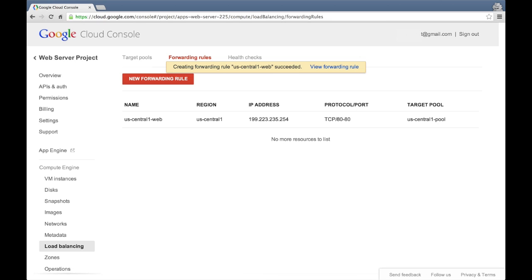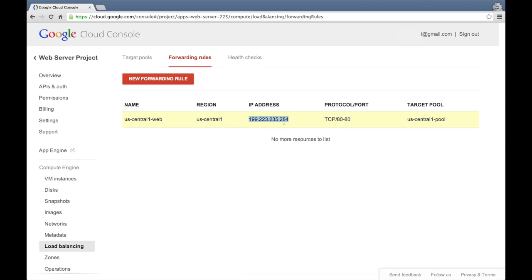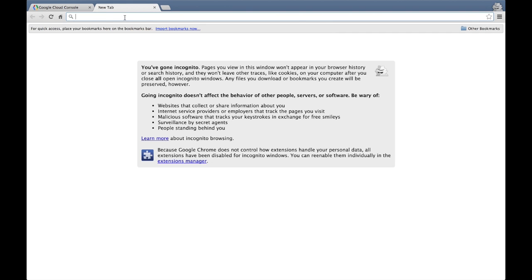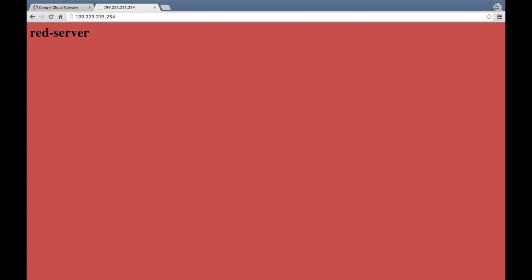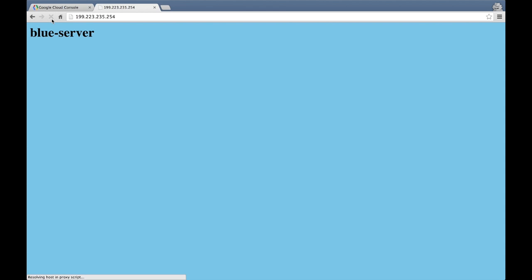We've now got a load balanced cluster of two web servers. Let's test it out right now. The only things we need are our browser and the IP address of the forwarding rule that we just created. So let's copy this IP address, paste it into a new tab, and hit enter. And there's the custom default web page for the red server. Now when I hit refresh, let's see if we get a response from the other web server in our load balanced target pool. And there's the custom default web page for the blue server. The serving load is being balanced between the two servers. Let's try it a few more times to see that the load is being distributed on a round-robin basis.